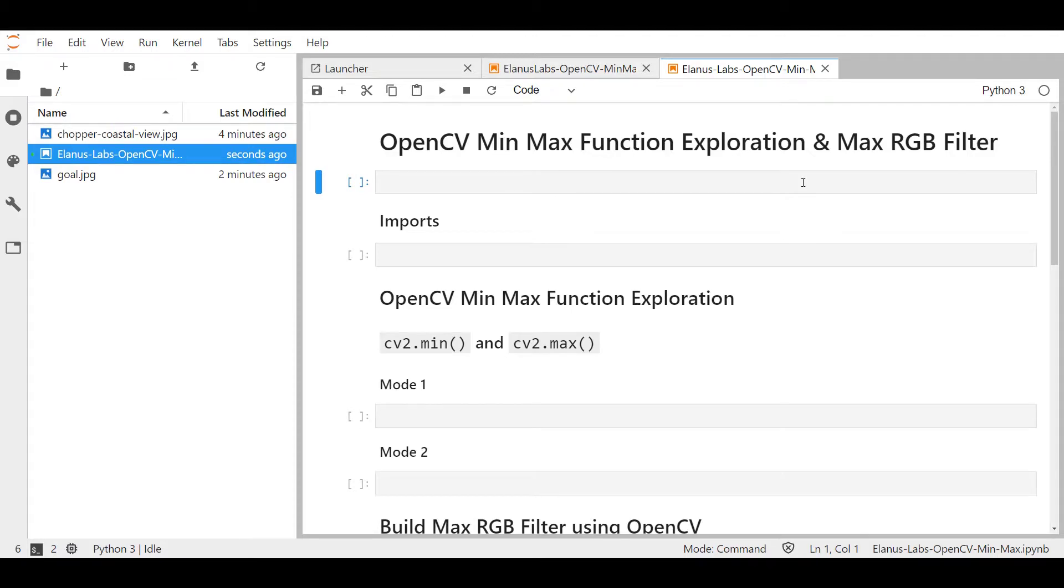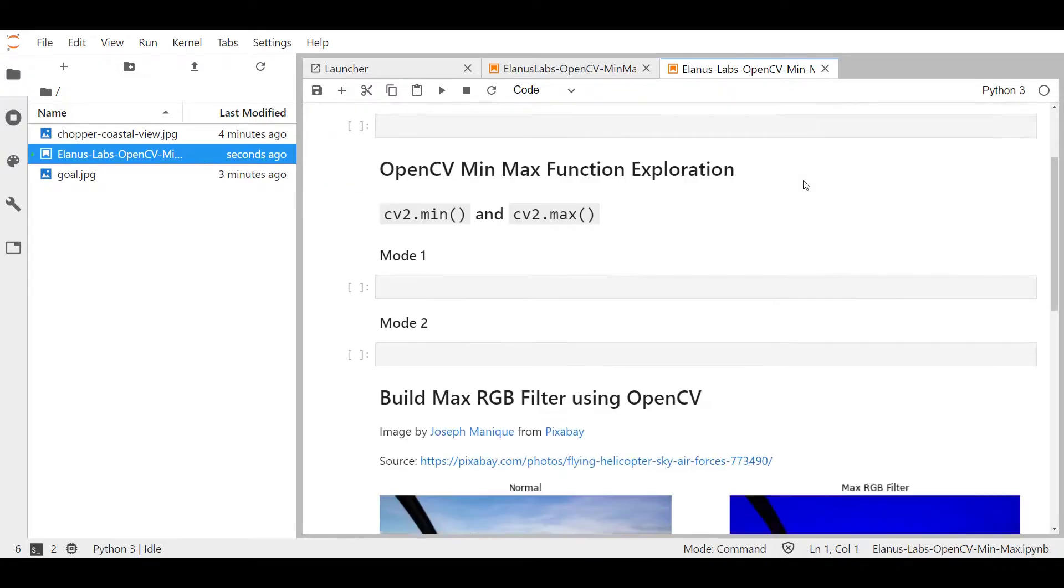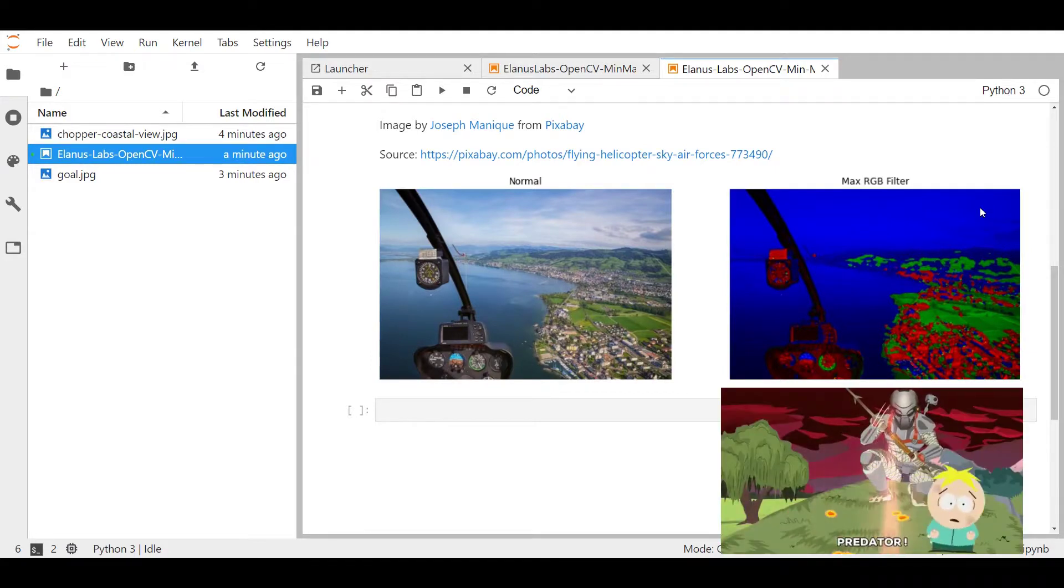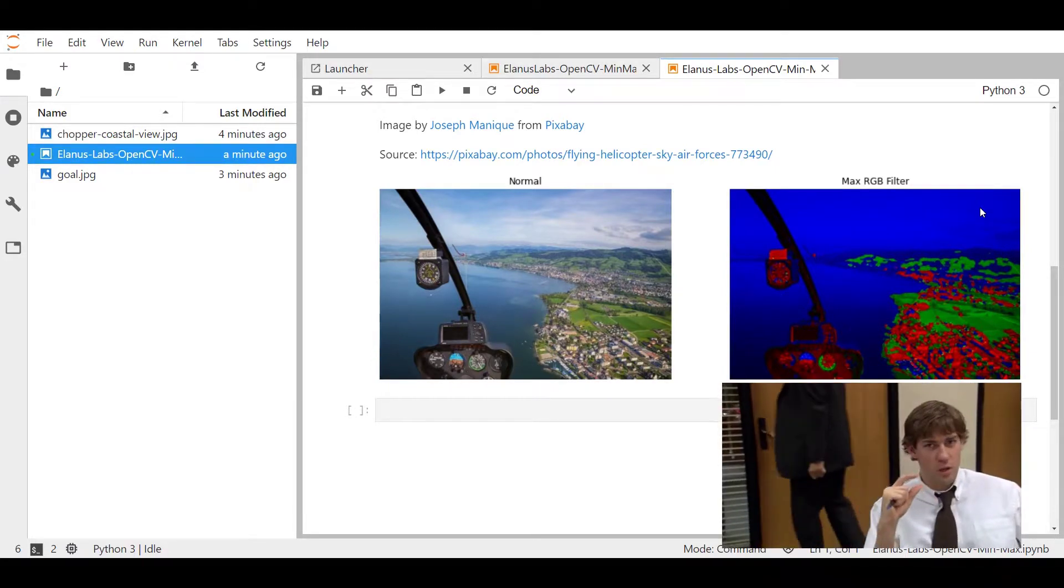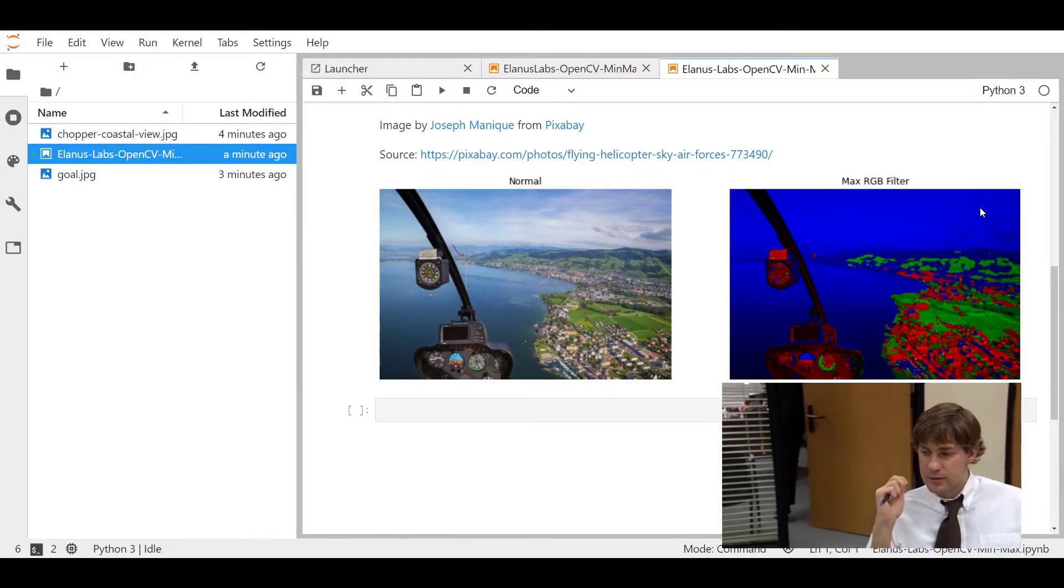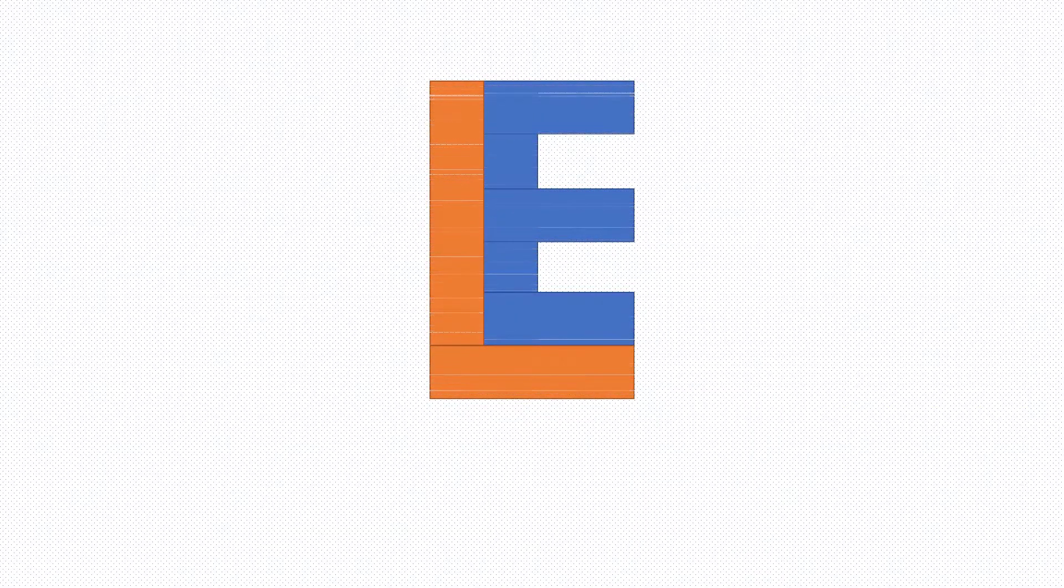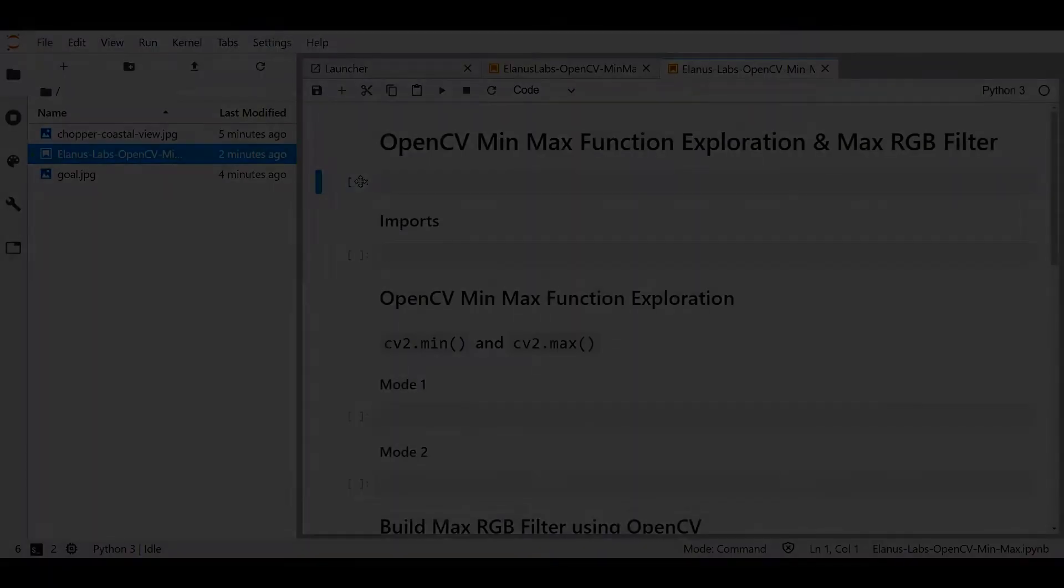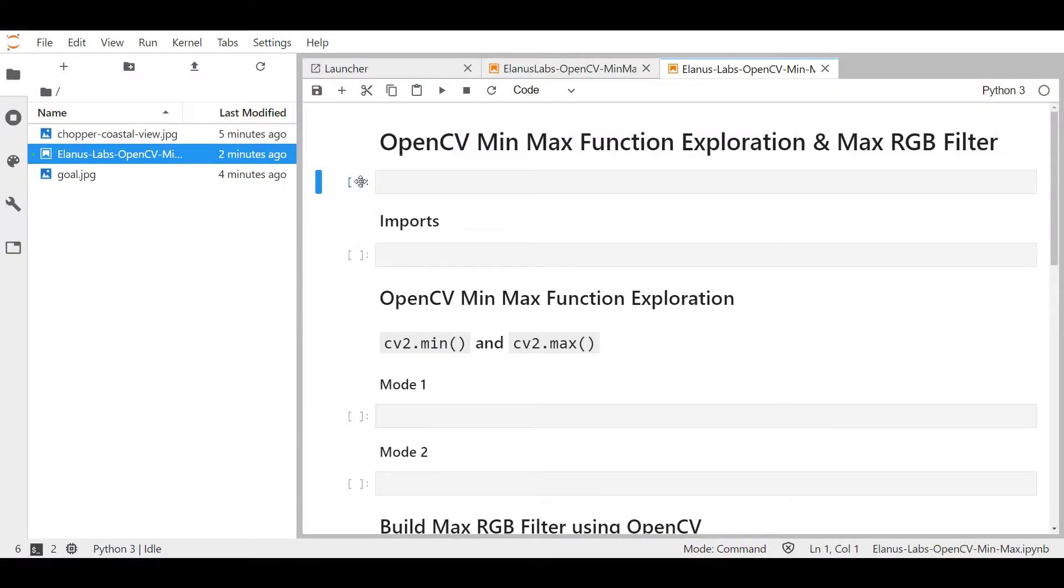Hello and welcome everybody to Elanus Labs. Today we're going to be doing an in-depth exploration of how OpenCV's minimum and maximum functions operate using a simple array of numbers, and then we're going to use some of that knowledge to create a max RGB filter, essentially converting this picture to this picture. Predator mode. Close but no cigar. Alright, let's kick this off by importing all the libraries we need for this exercise.